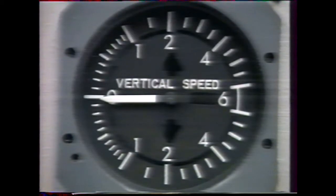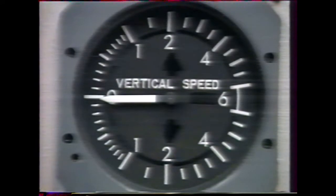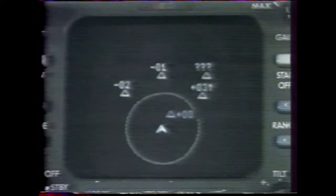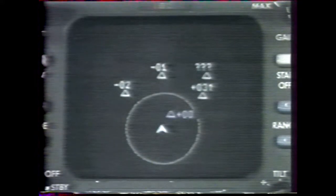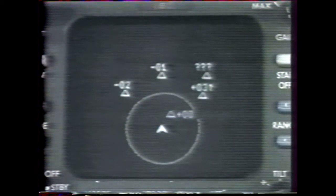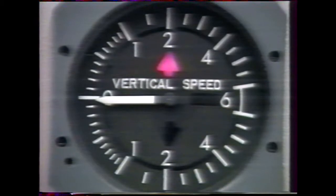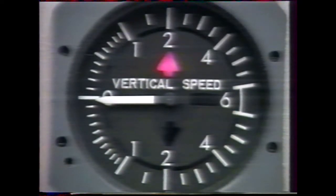Resolution advisories are displayed on the modified IVSI. An aural alarm sounds when the resolution advisory is introduced and again upon any change if the new advisory is more severe. The weather radar CRT is still used to present position information for intruders causing resolution advisories. The range, altitude, bearing, and vertical direction are given on the display as usual, except that the aircraft symbol and data block are shown in red. The aural alarm for resolution advisories consists of a European siren for two seconds followed by a spoken version of the displayed resolution advisory on the IVSI.